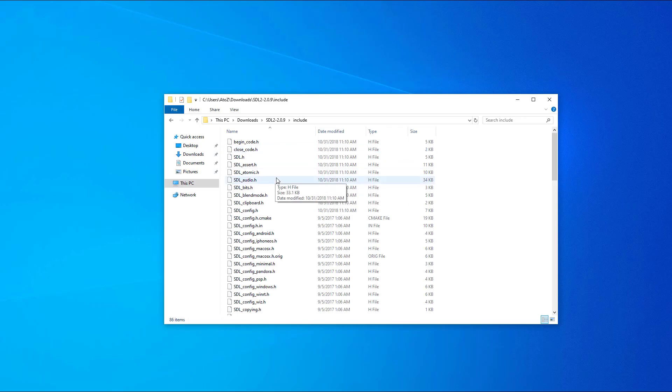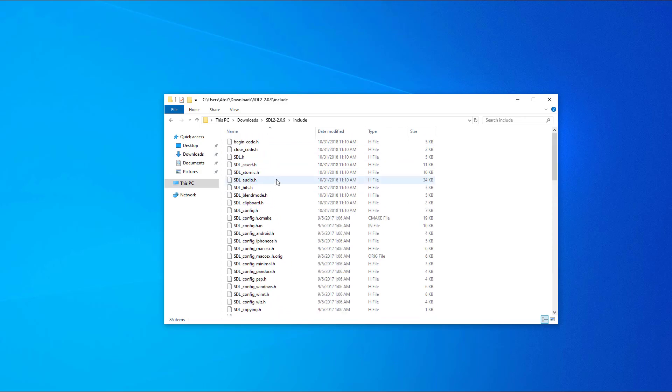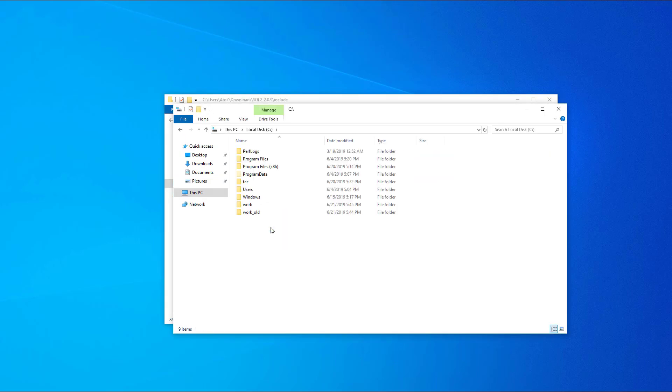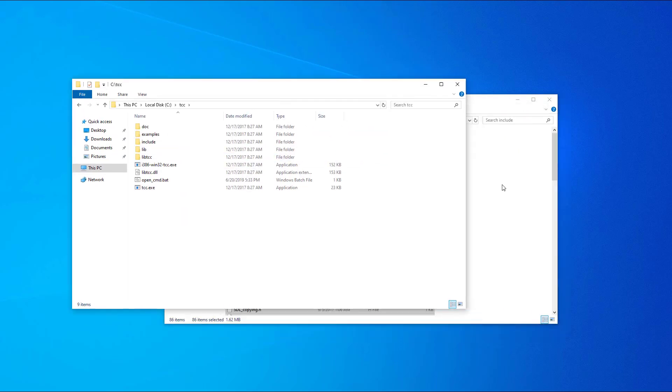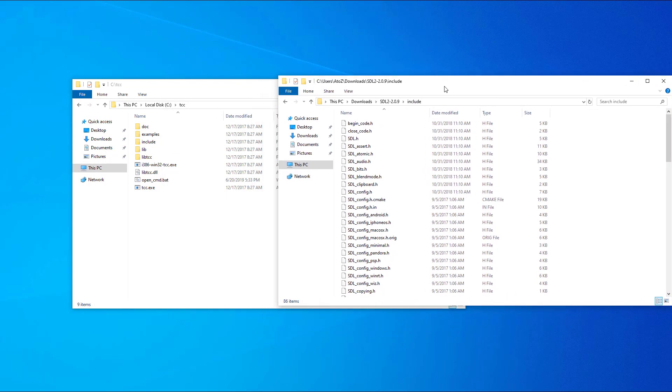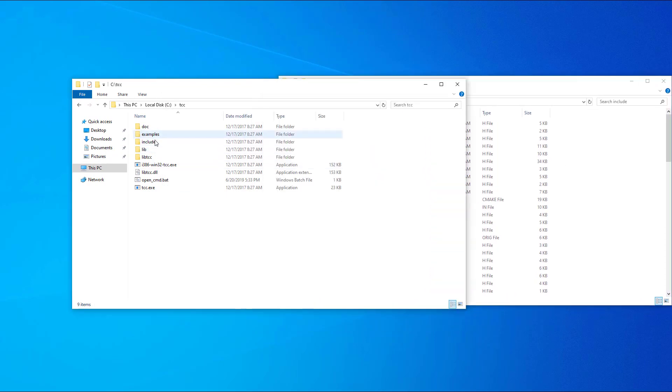The first step is to copy the files from the include folder and put them in a new folder named sdl2 inside the TCC include folder.